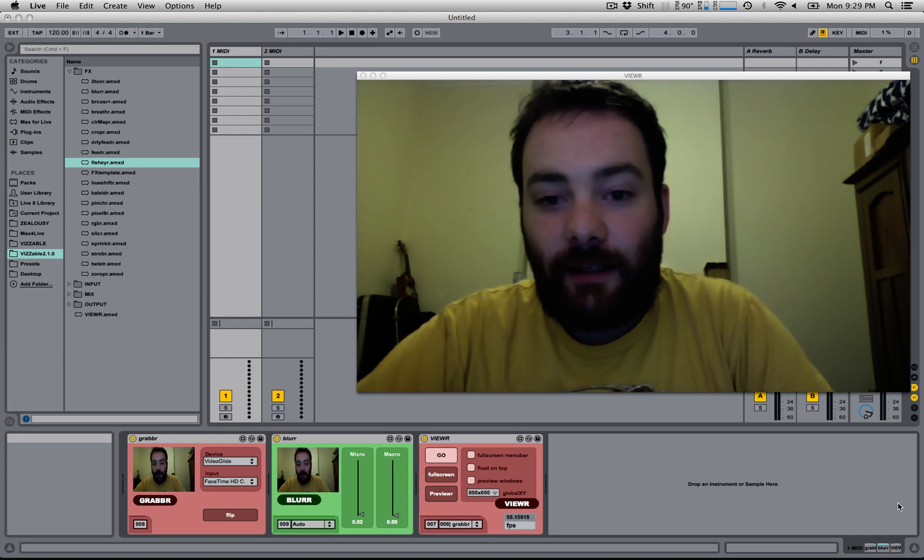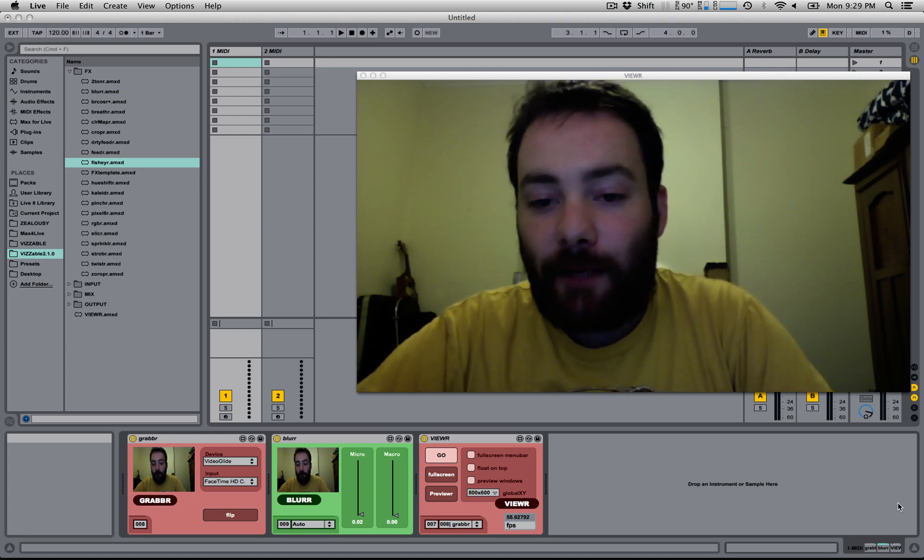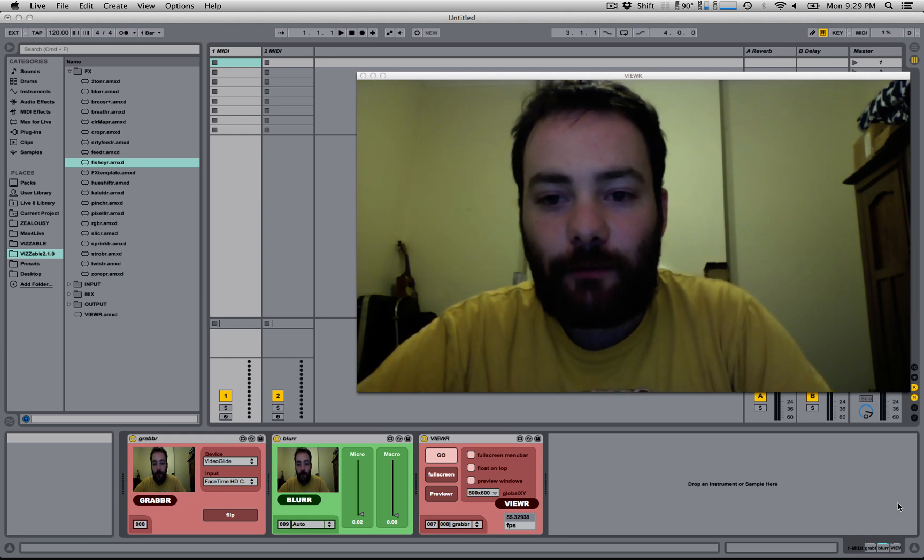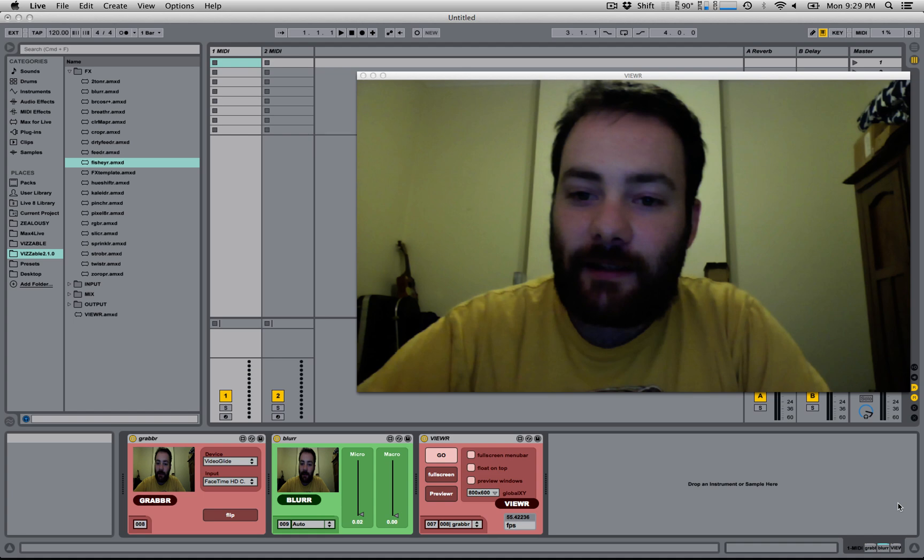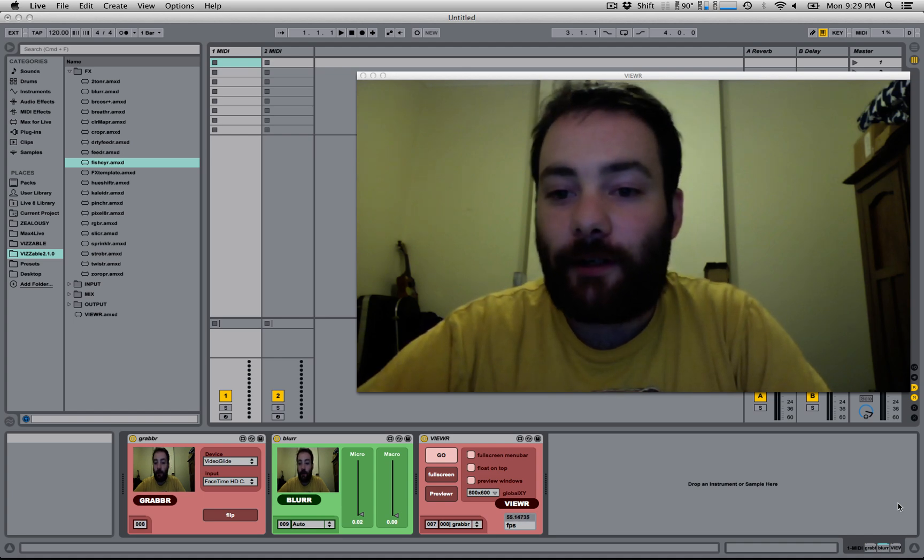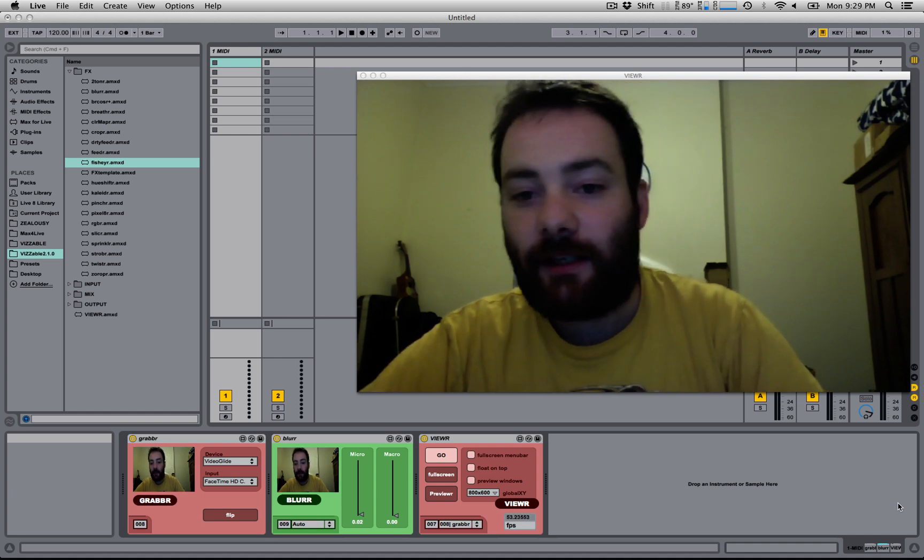So that's the absolute bare basics of getting started with visible. Hopefully that's a start for you to get exploring. Thanks watching. Have fun.